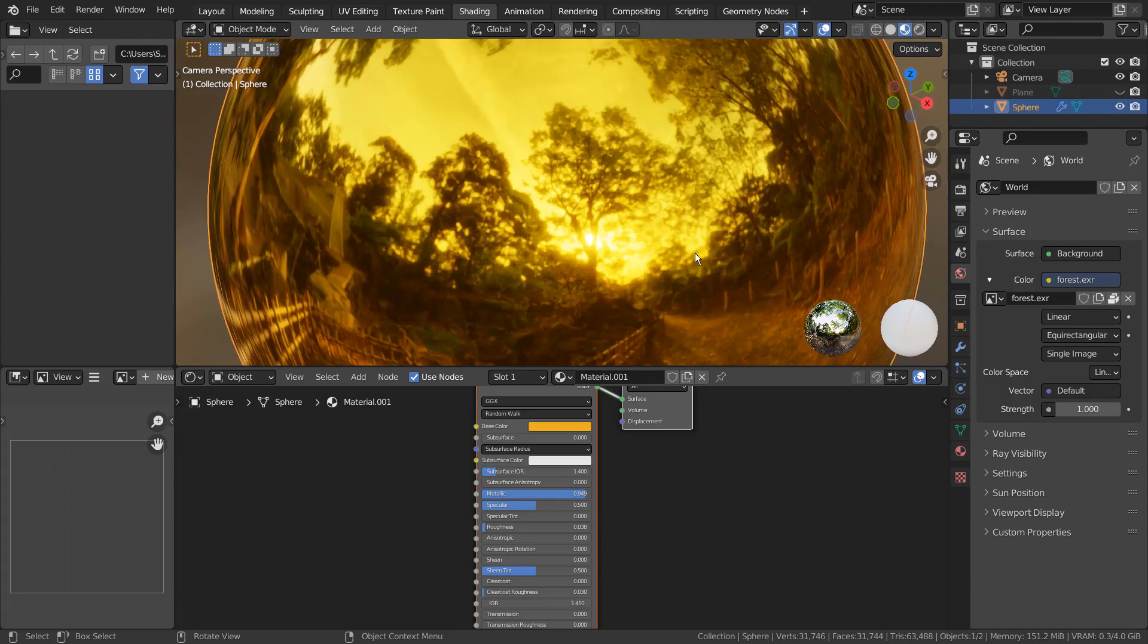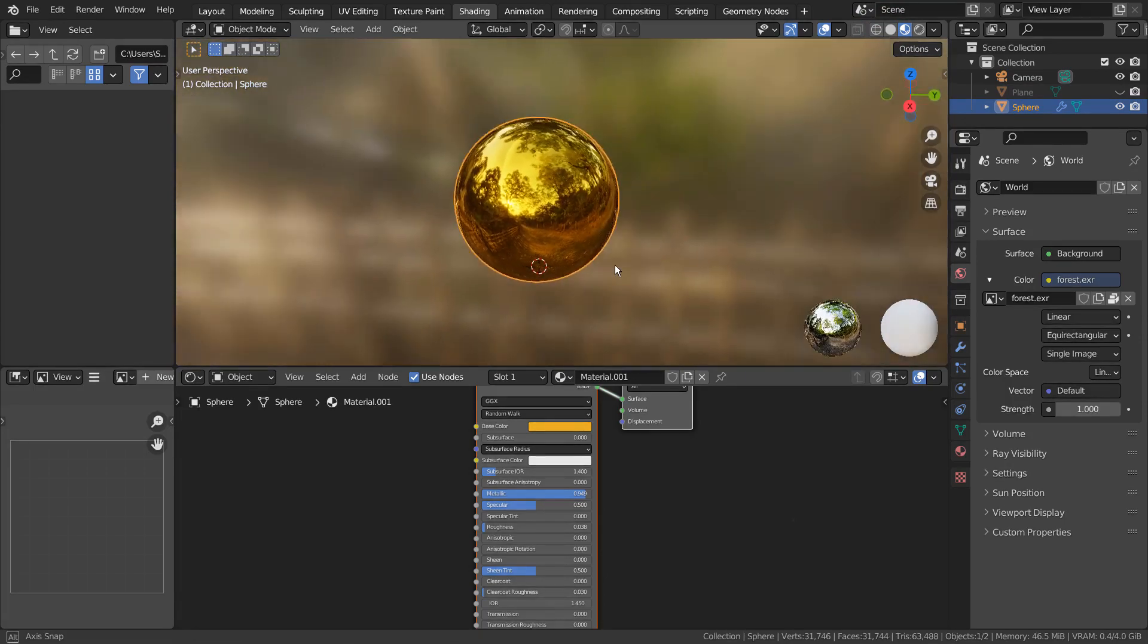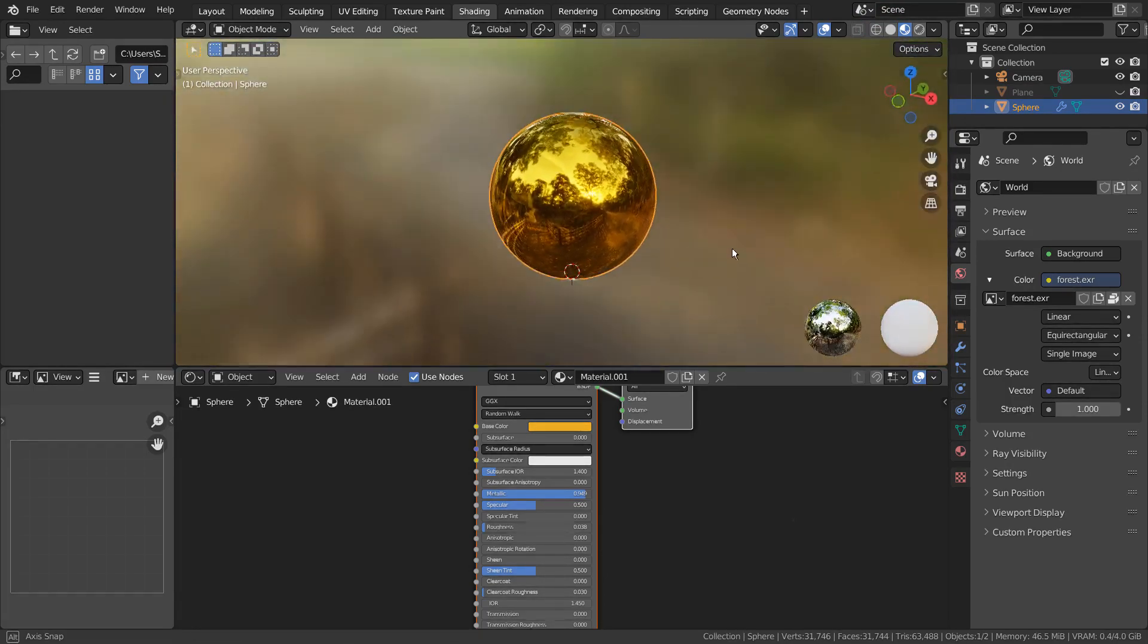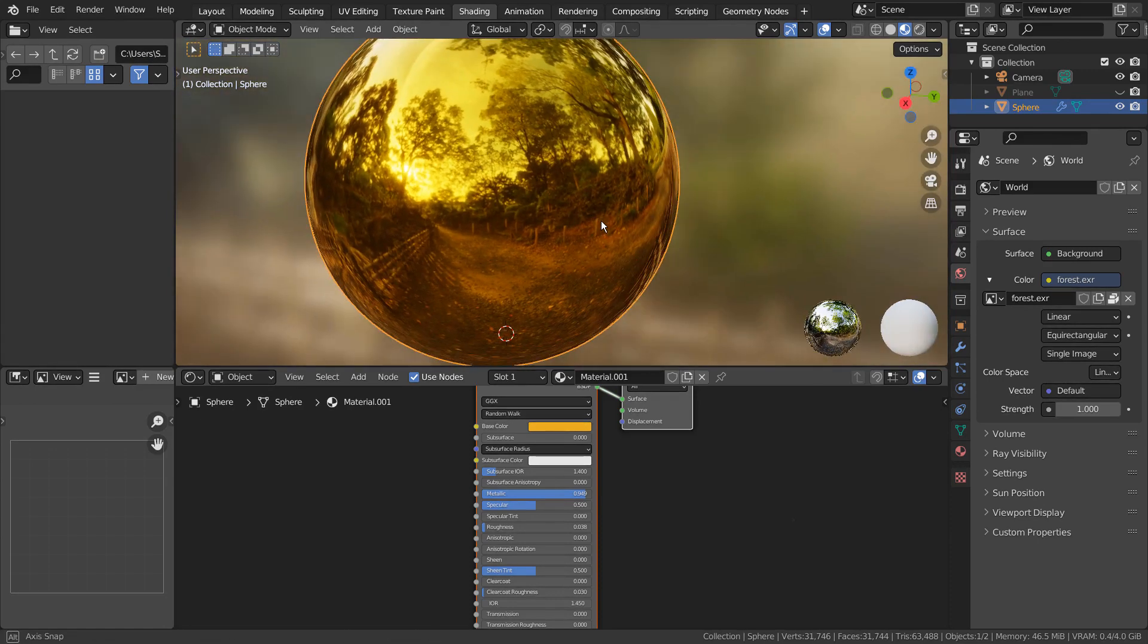I'm using Forest EXR file as the HDRI. Please watch the tutorial in the description if you don't know how to use the Forest EXR file.